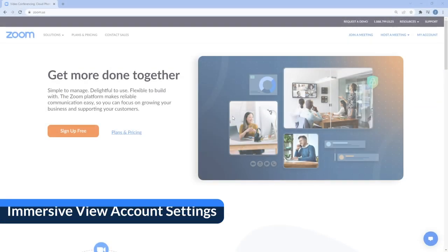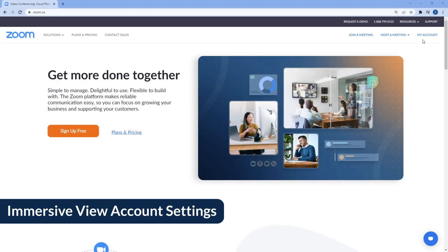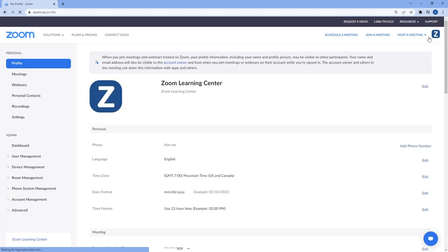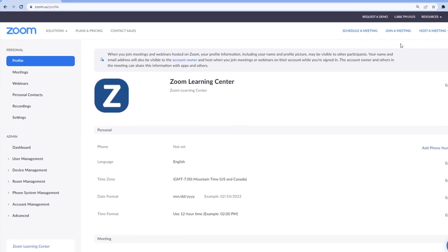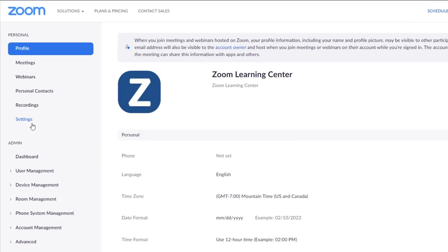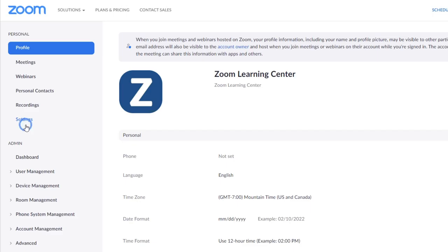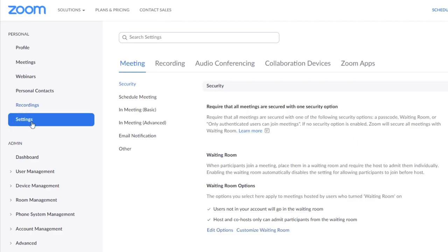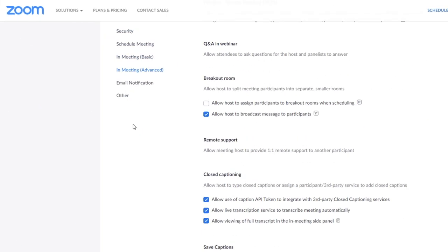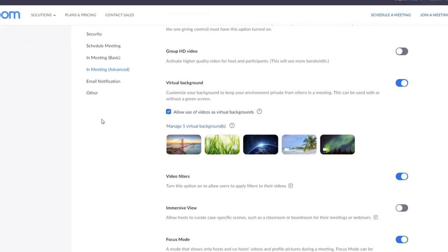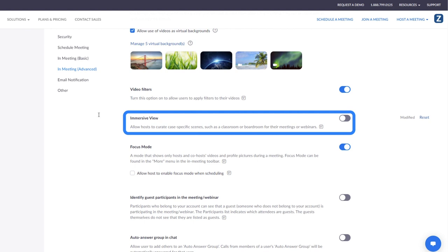To get started, navigate to your Zoom web portal and double check that Immersive View is enabled. Go to Settings and under the Meeting tab, select In Meeting Advanced. Scroll down to ensure Immersive View is toggled to the On position.